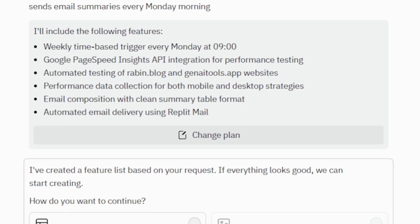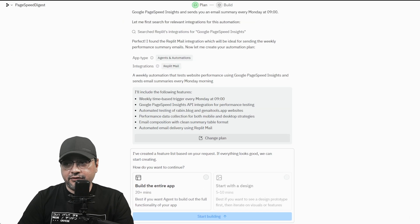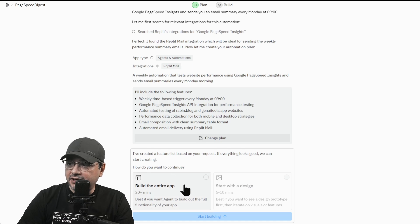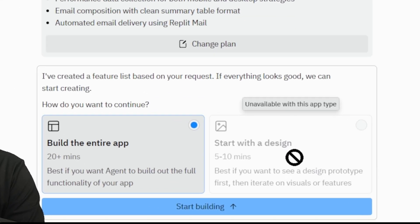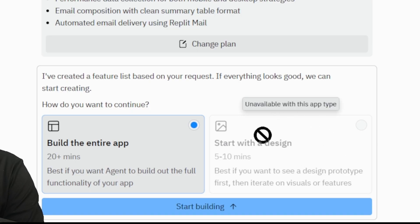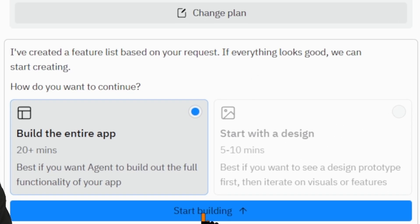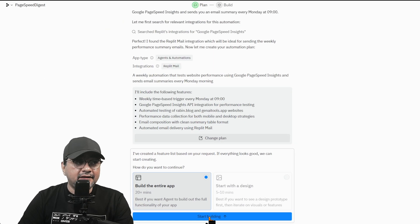In this step, the agent is waiting for input. So what we're going to do, we're going to select build the entire app because this is an automation, not a full scale app. Start with design is not available. So at this point, I'm going to click start building.